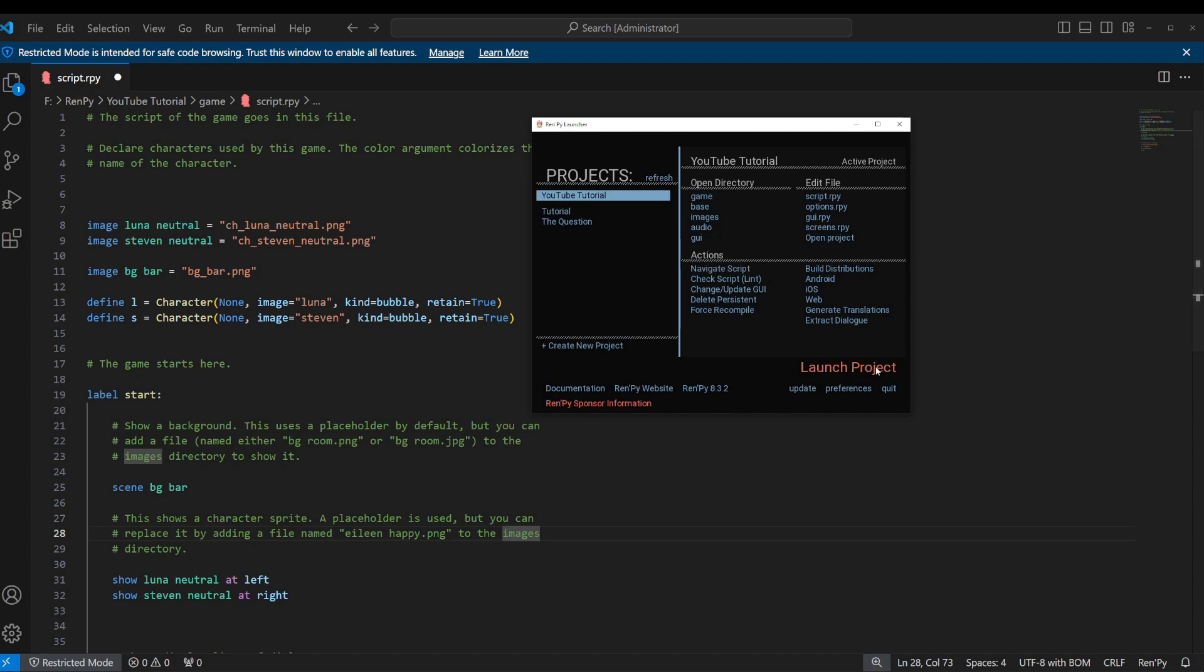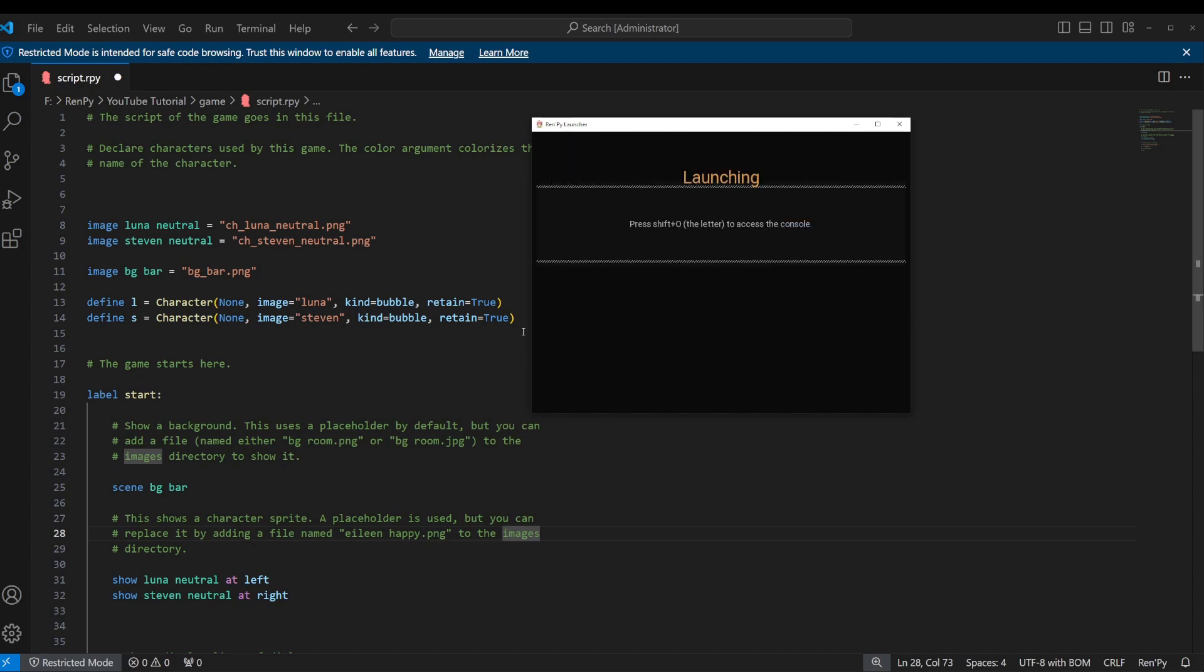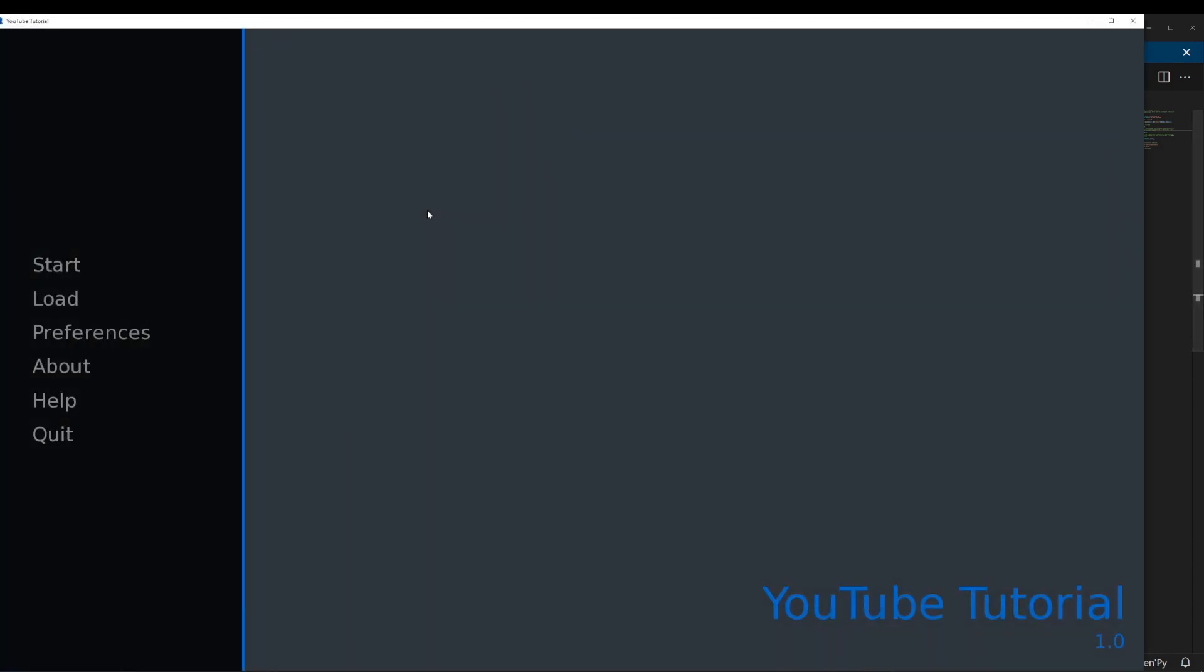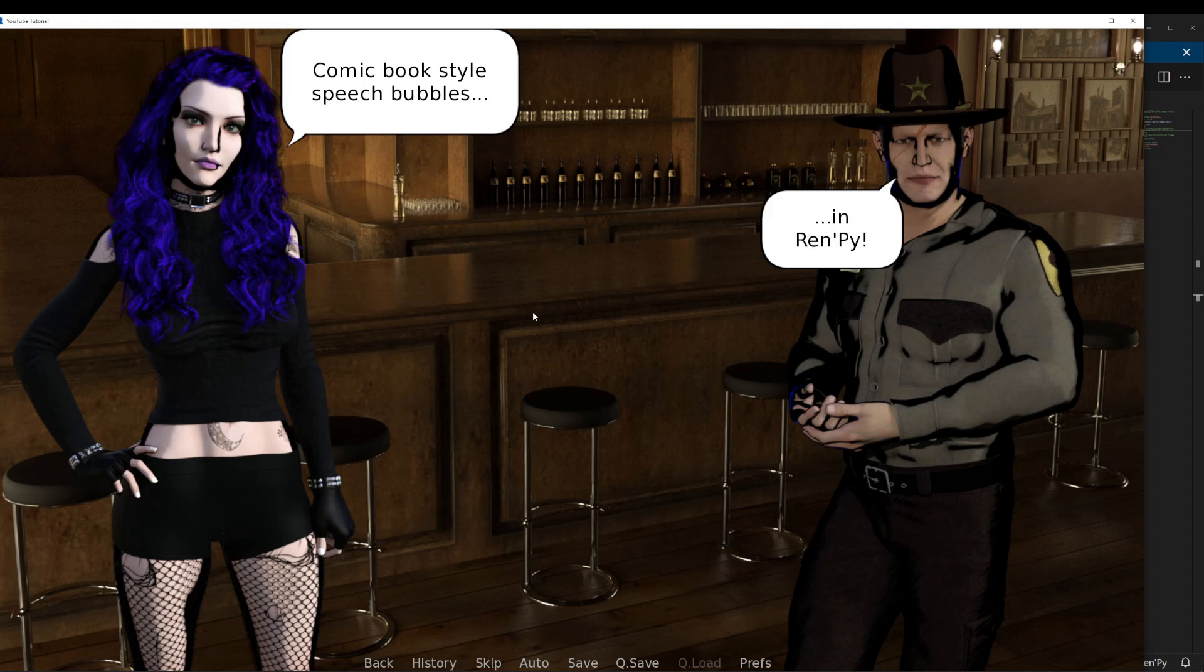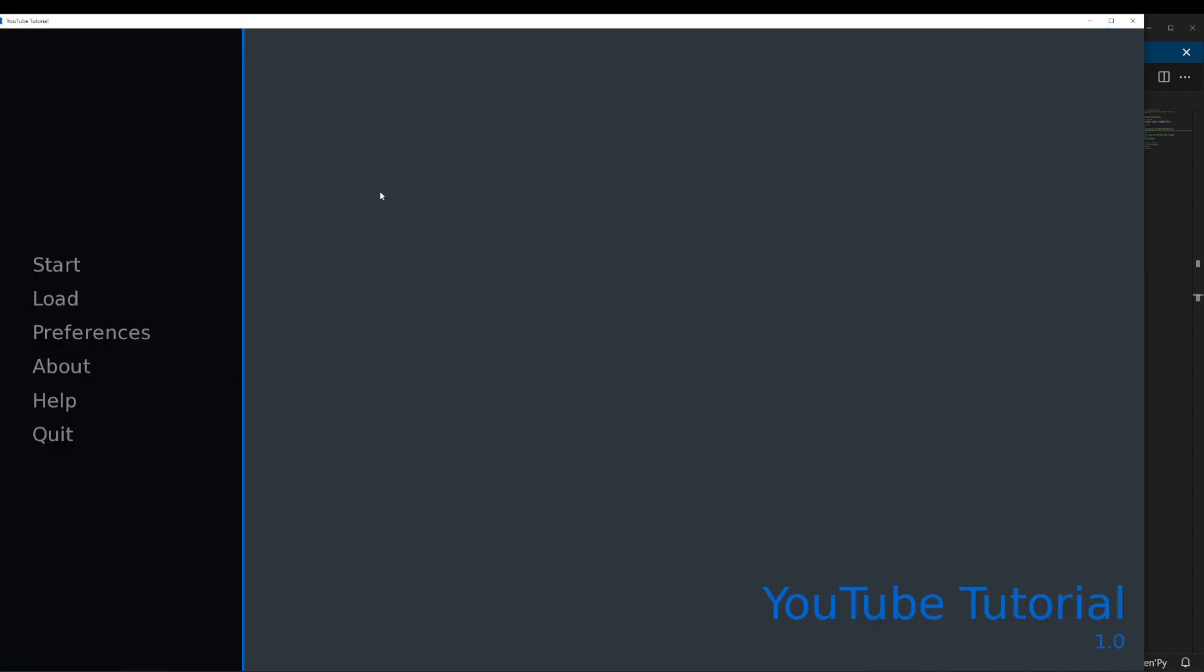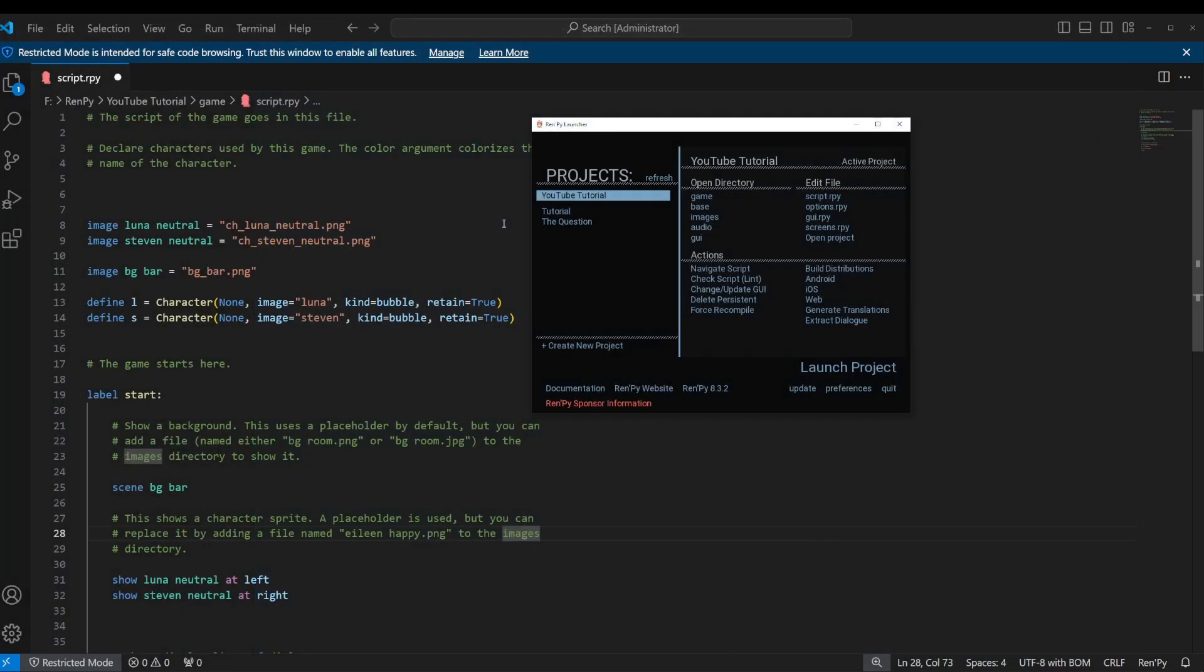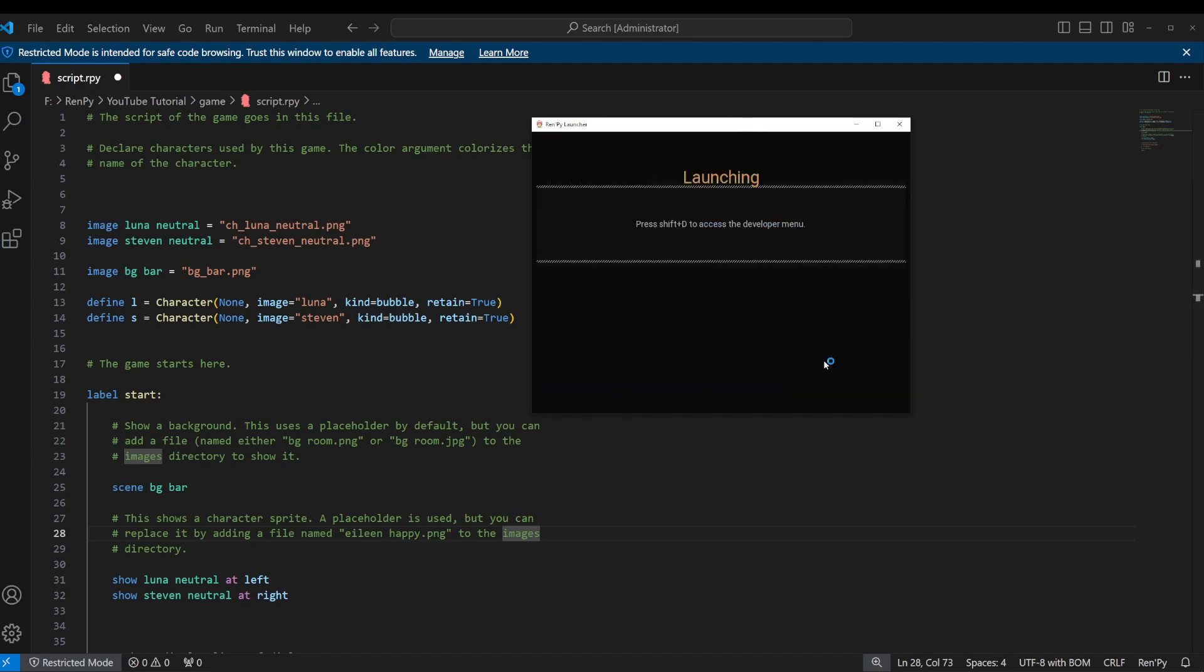So our project is pretty much as we left it in the last video. I changed the dialogue a little bit when I was doing the speech bubbles just to get a YouTube thumbnail. But again, pretty much right where we left it.